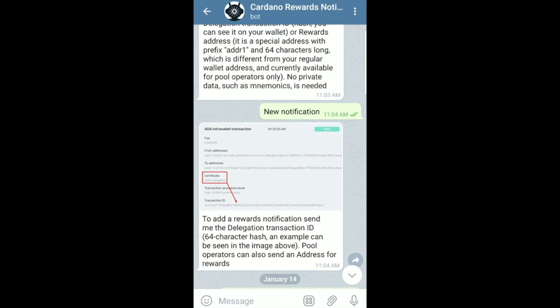What I did just to make it simple was I just copied and pasted it into an email and then just copied and pasted it into the message here.